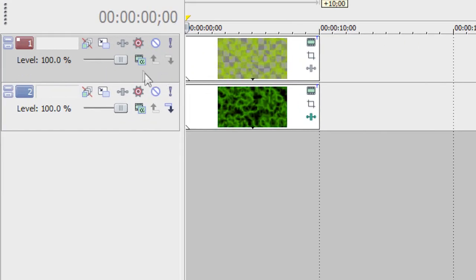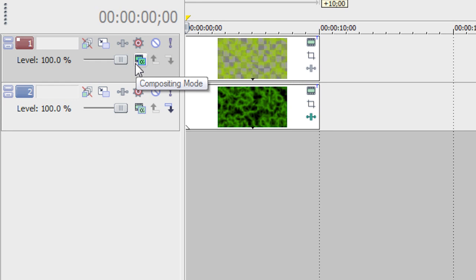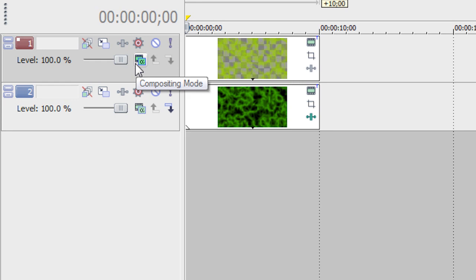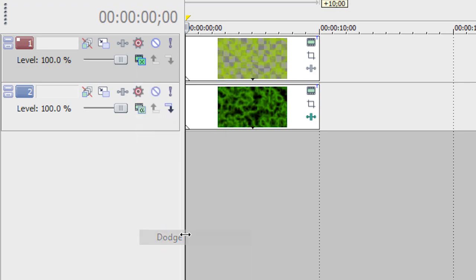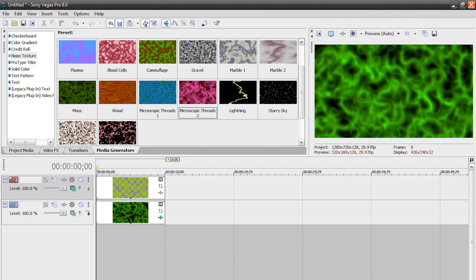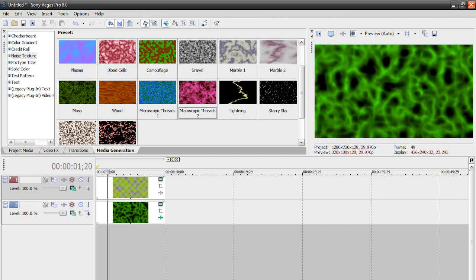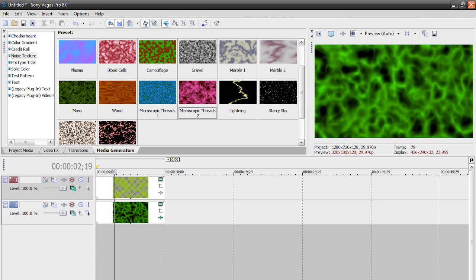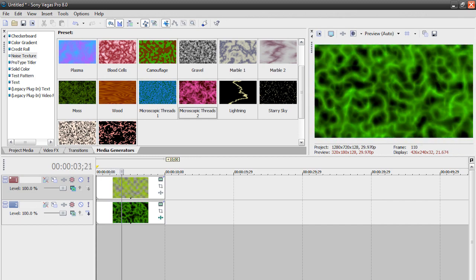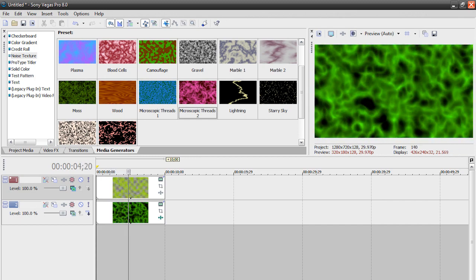So over here, it says compositing mode, and this is only available on the professional version of Vegas, by the way. If we click this, there's a bunch of options here. Let's change this to Dodge. And what it does is it kind of blends itself with the rest of the background, but it still leaves itself like a little imprint. So if we play it back, some parts are more vibrant and bright than others, and it gives it a nice effect.